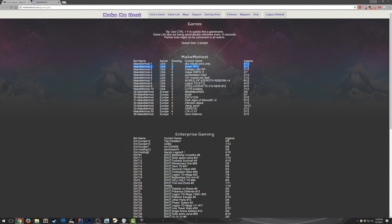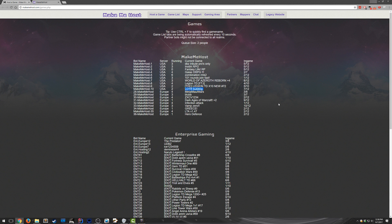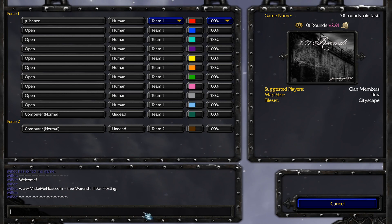And it tells you how many people are in the lobby. So you'll notice I'm right here. 101 rounds join fast. 1 out of 12 people are in the lobby. So just me. But some other ones have, say, 7 out of 12 people. So if I wanted the game to start quickly, I could join LOTR building. And that's really the gist of it.